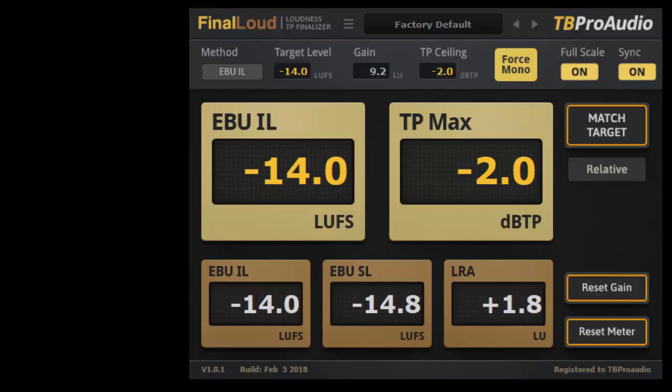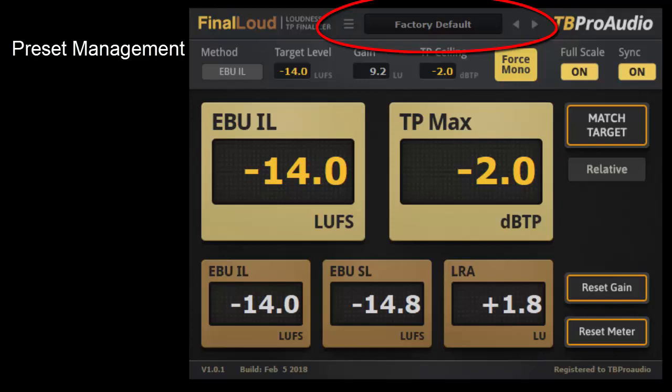What features does Final Loud offer? Final Loud comes with a lot of presets that can be used immediately. These settings can be recalled in the preset menu. There you can also save your own settings.